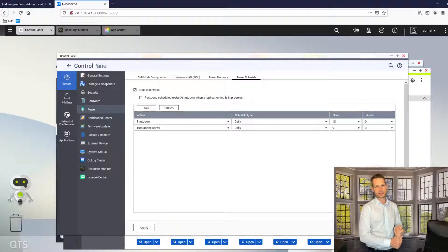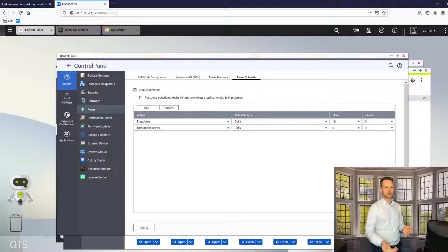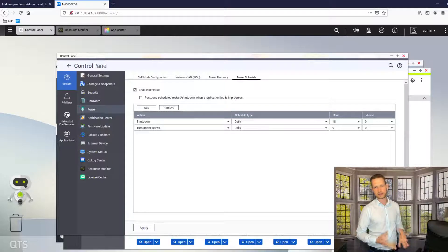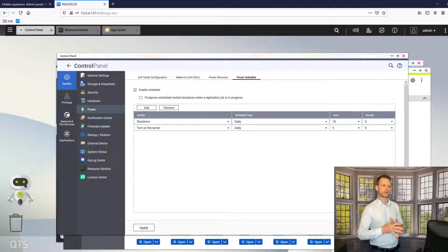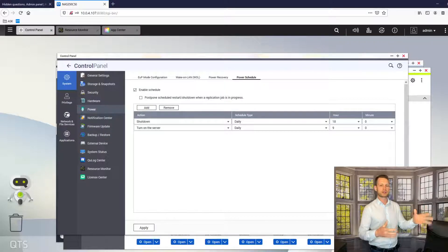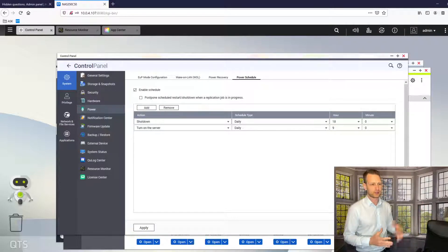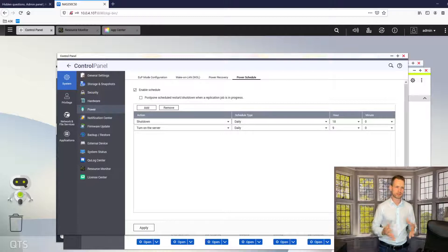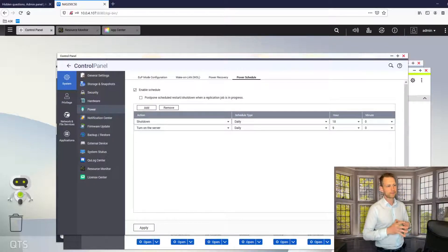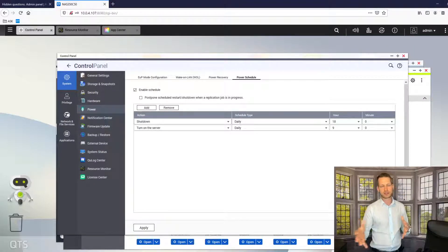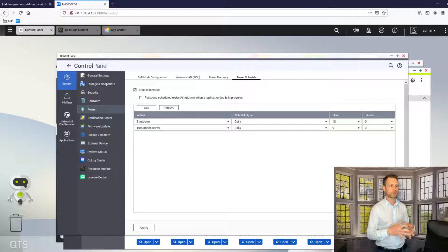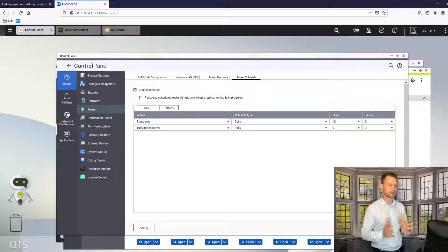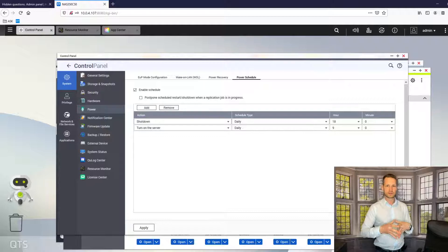You can automate a wake up time at eight or seven o'clock in the morning. For home environment, you can just say NAS needs to shut down at midnight and switch back on at seven o'clock in the morning, or you can shut it down during the day if you're away from home. You can set this up how you want.